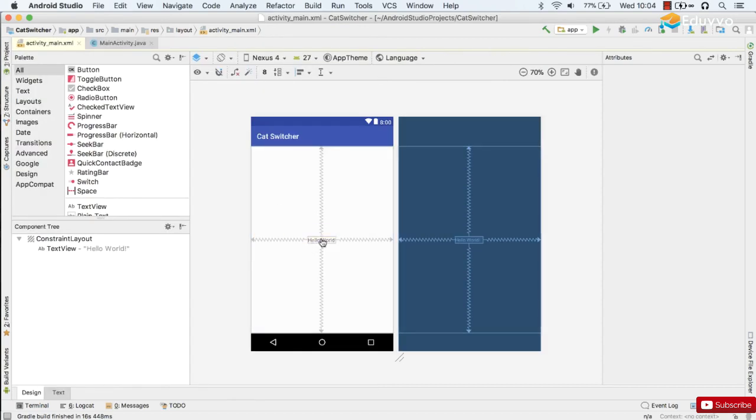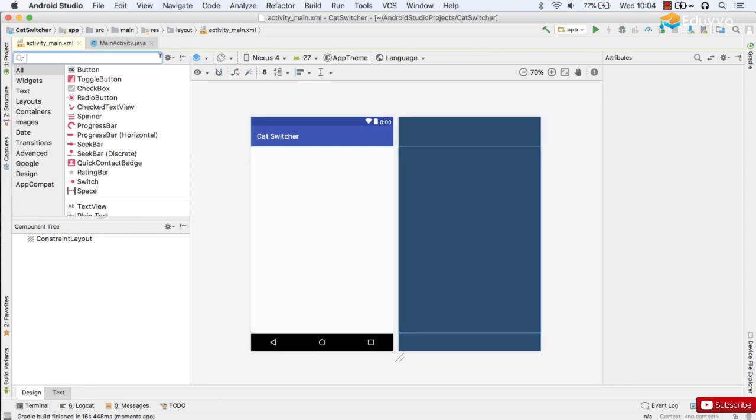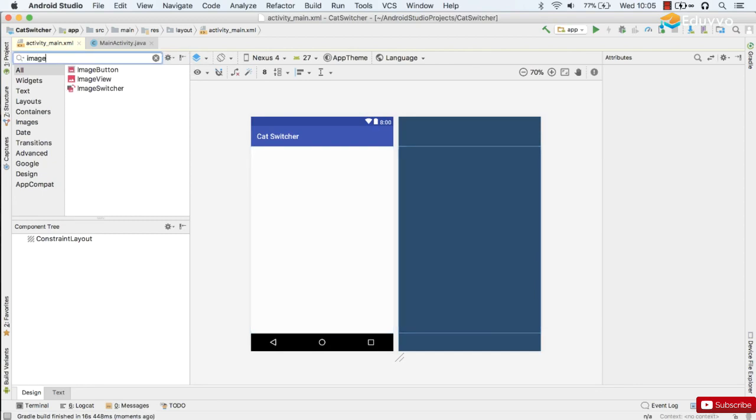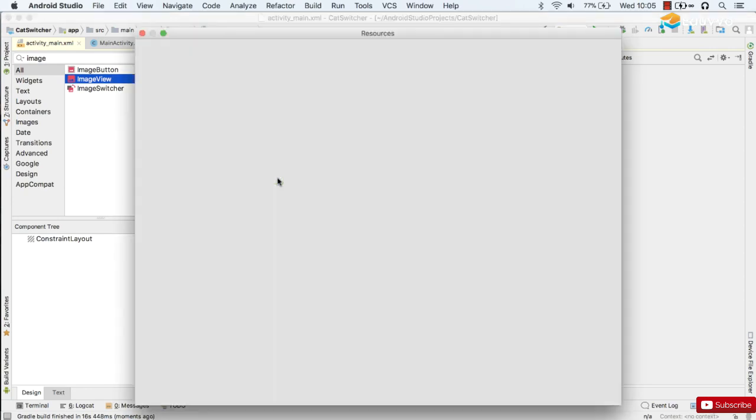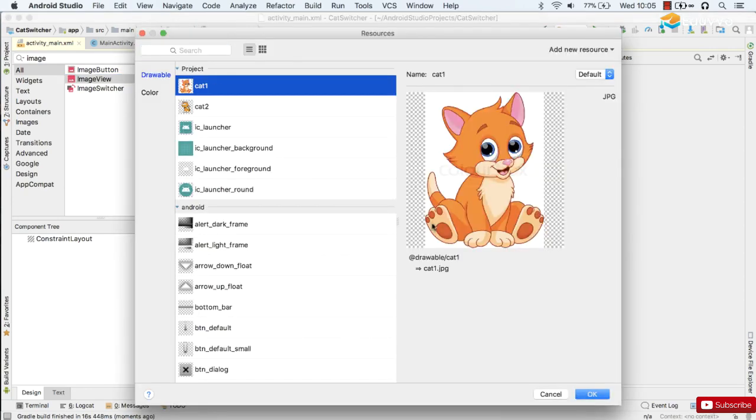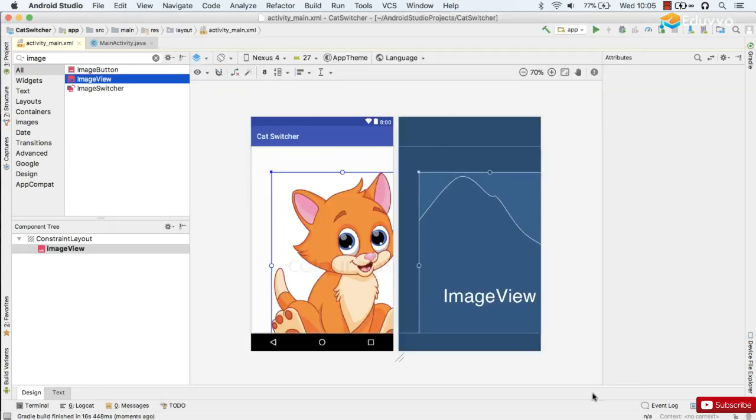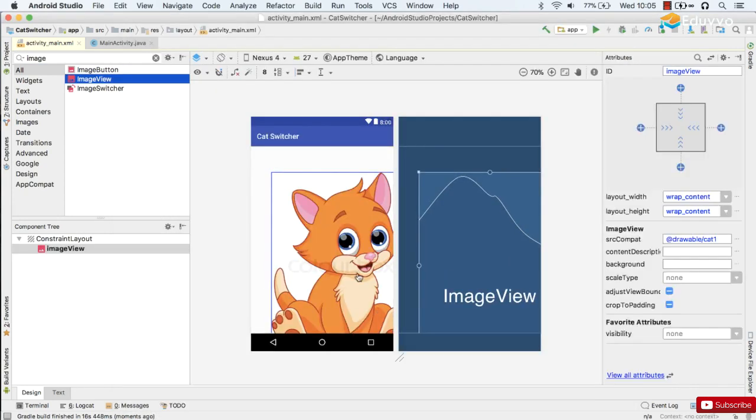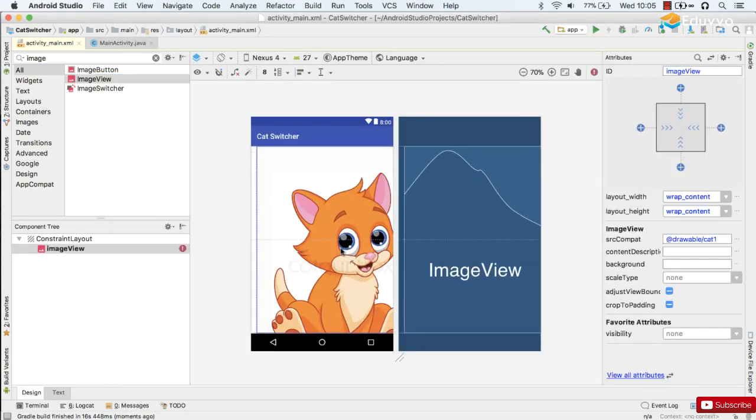Now, I'm going to get rid of Hello World. Search for my ImageView and then drag it in and we'll start off with cat1 and then switch to cat2. There we go.